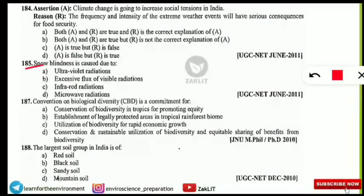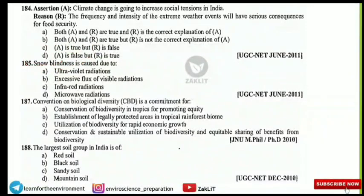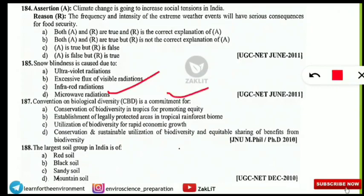The next question: snow blindness is caused due to which of the following? UV radiations cause snow blindness.